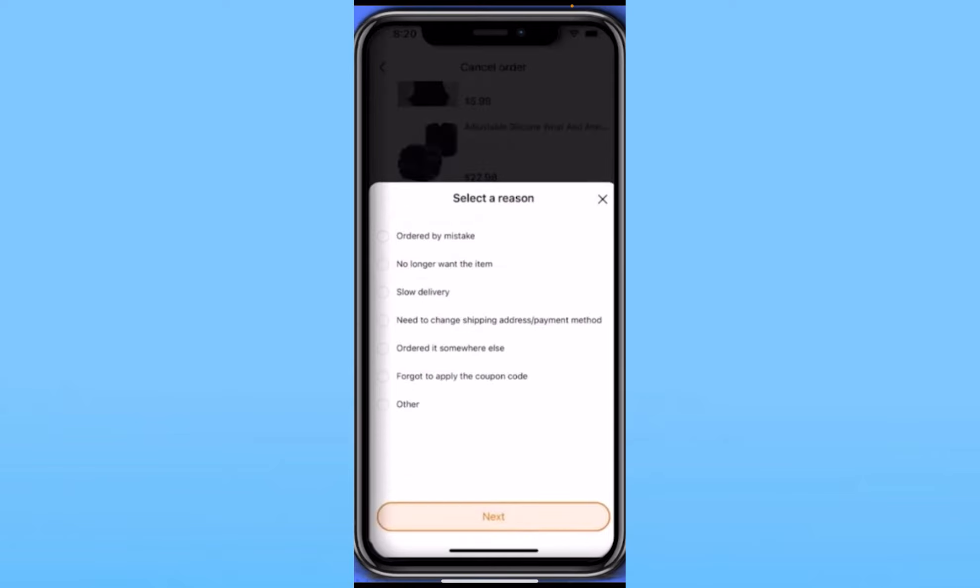Once you click on it, it's going to ask you a reason why you want to specifically cancel this order. You can choose whichever option you want, it doesn't matter, but I like to choose the first option where it says Ordered by Mistake.